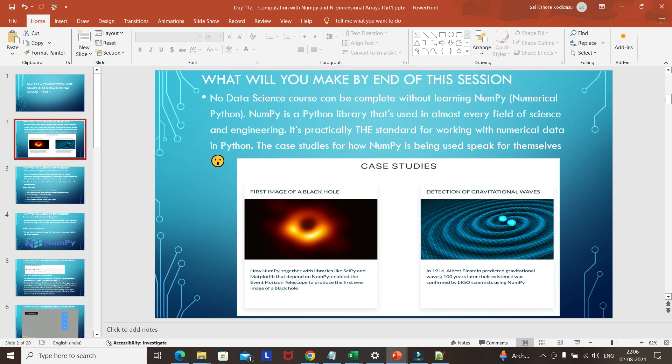What exactly does NumPy represent? NumPy is nothing but Numerical Python — it is a Python library. Pandas, which we have worked with till now, is built on top of this NumPy library. As case studies: the first image of a black hole was constructed using NumPy only. There is another library called SciPy, useful for very scientific calculations. Even the detection of gravitational waves used NumPy. You can just Google these case studies to find out more about how NumPy helped achieve them.